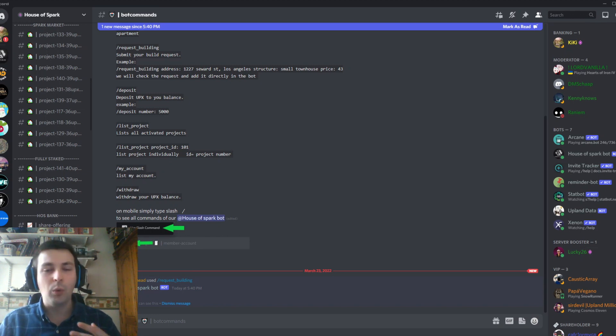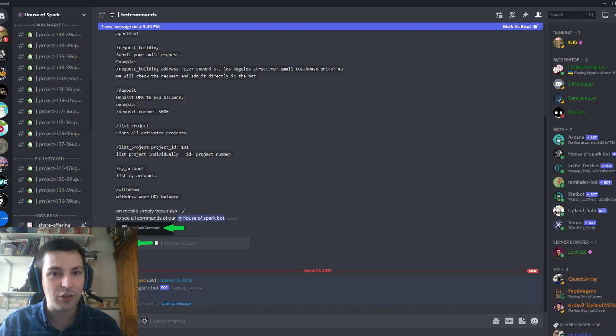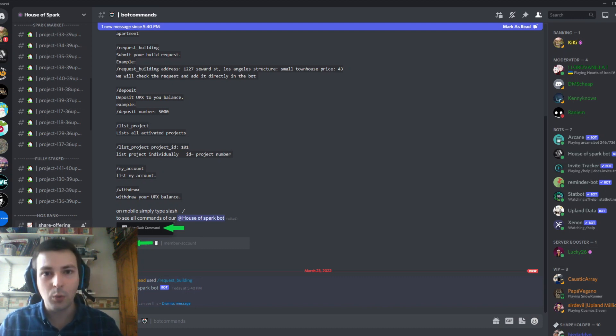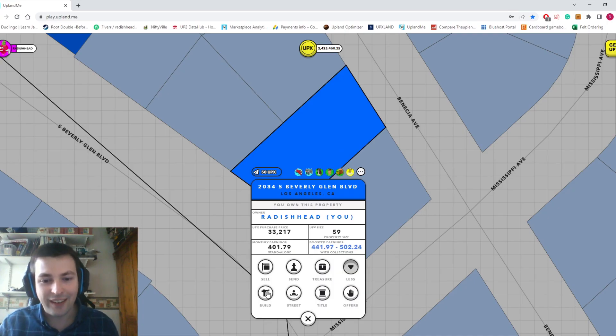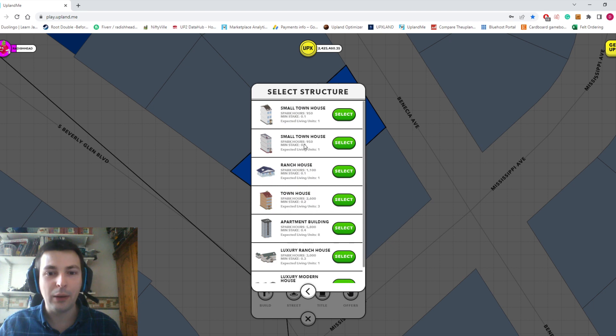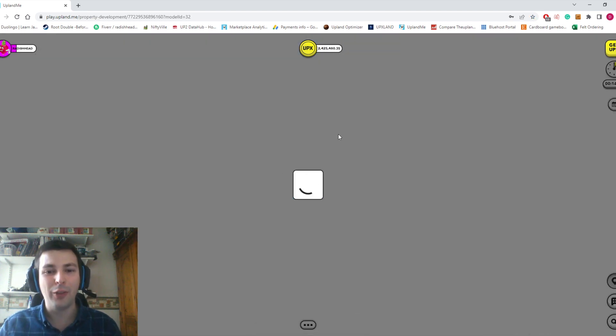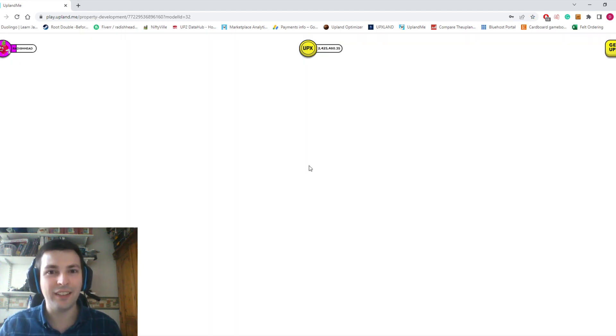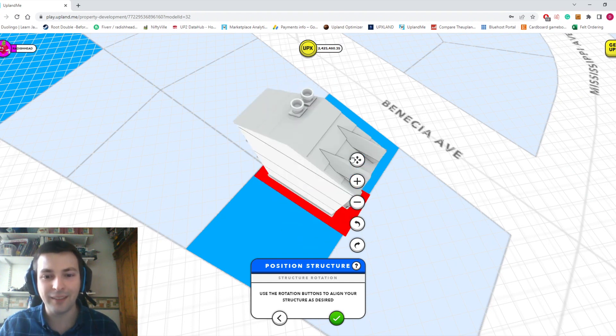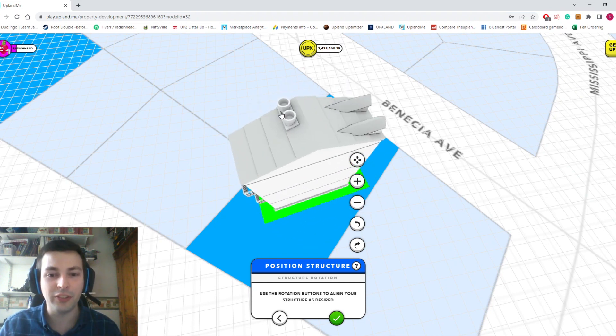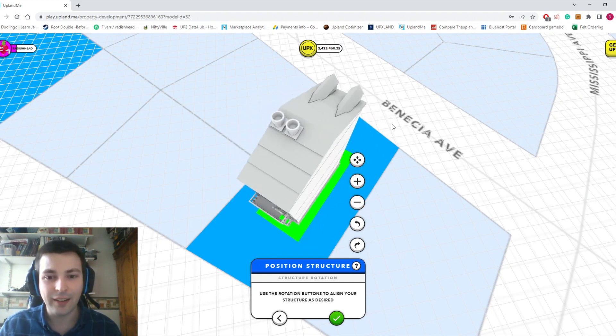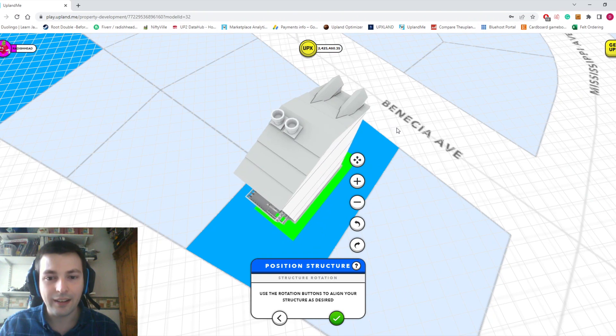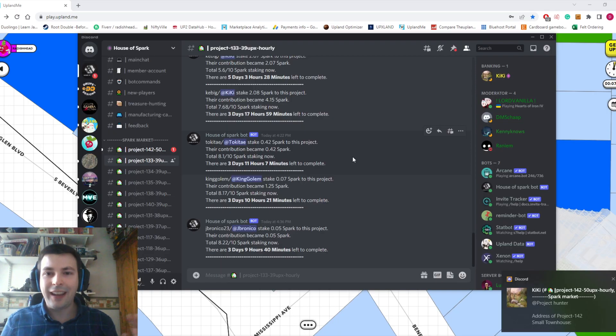If you think House of Spark is the future of Upland and how we'll be constructing buildings, they also do a share offering. Check this out: if you want to get involved and get rewarded for investing in House of Spark, go to the HOS Bank section. An obvious thing I forgot: I actually have to have started building the structure before the bot will recognize it.